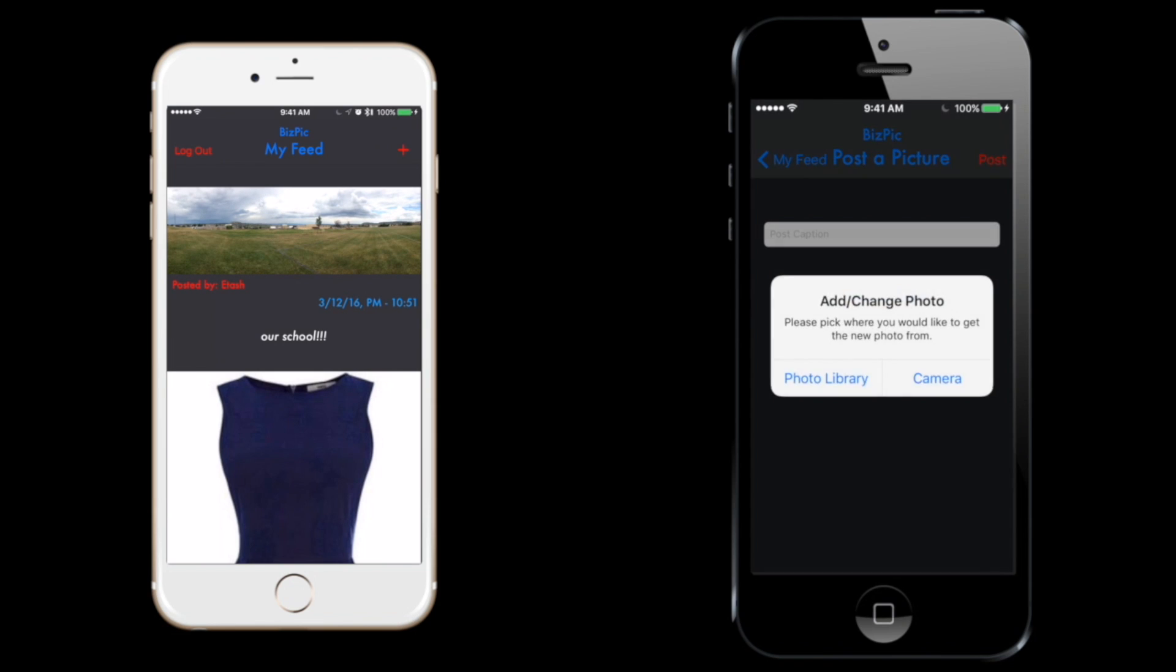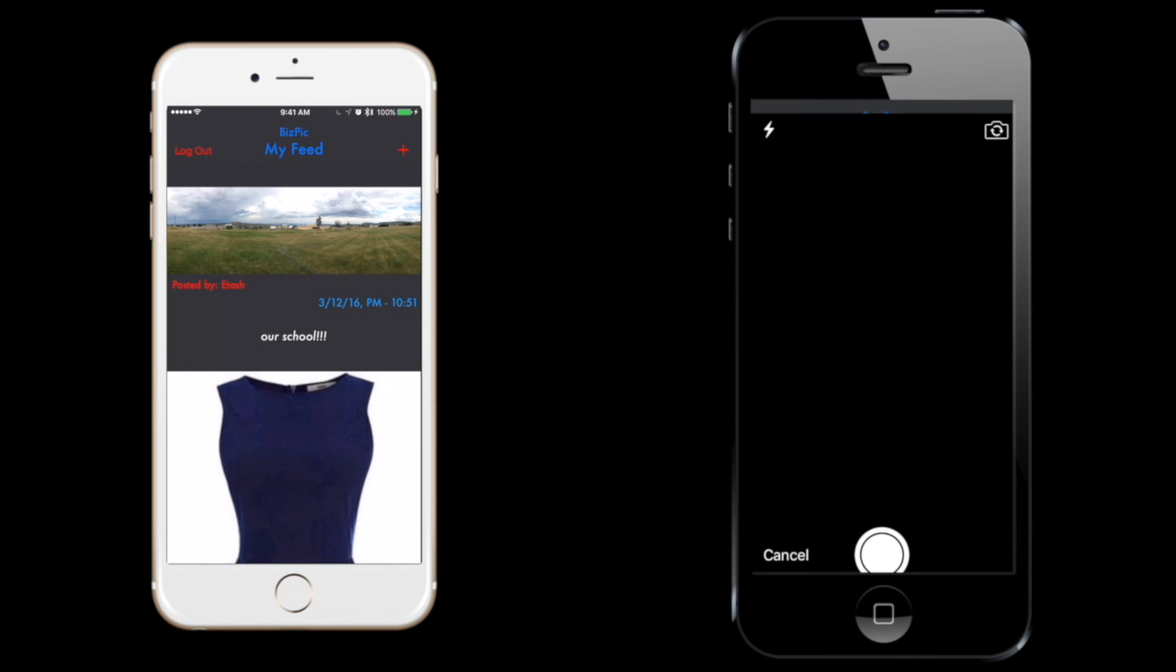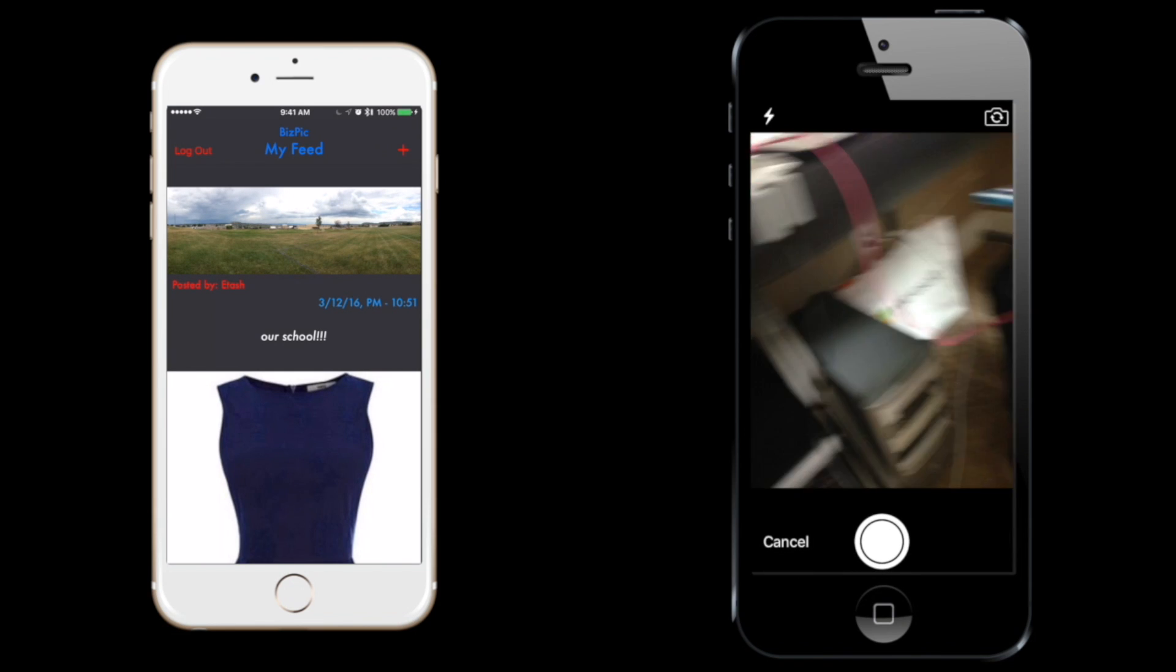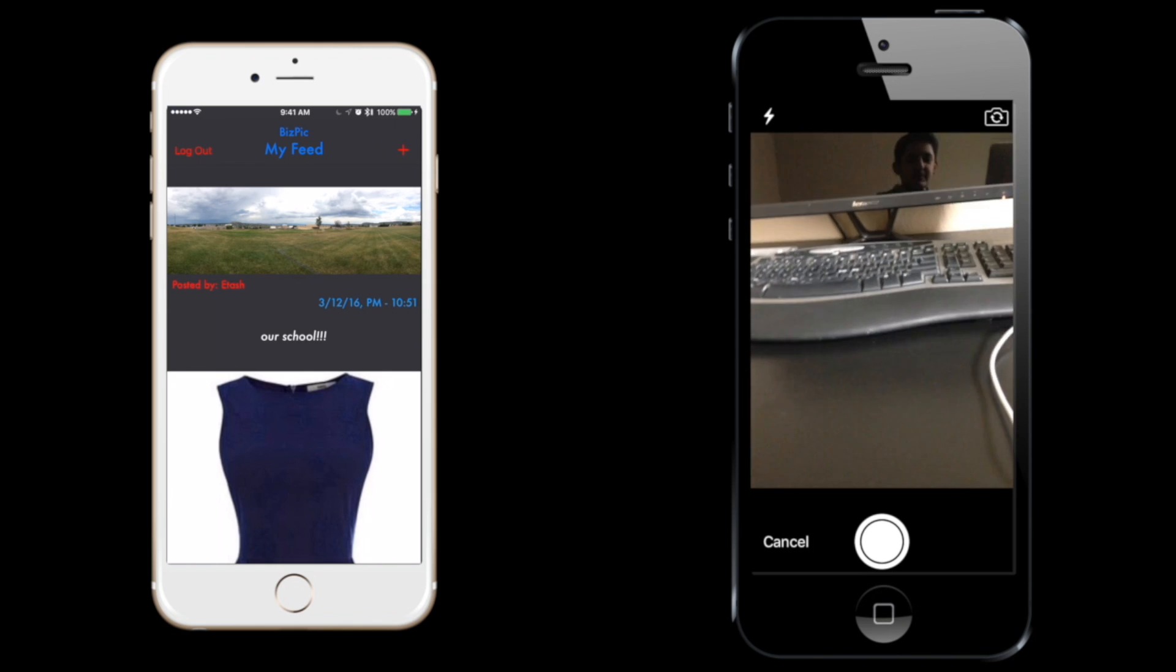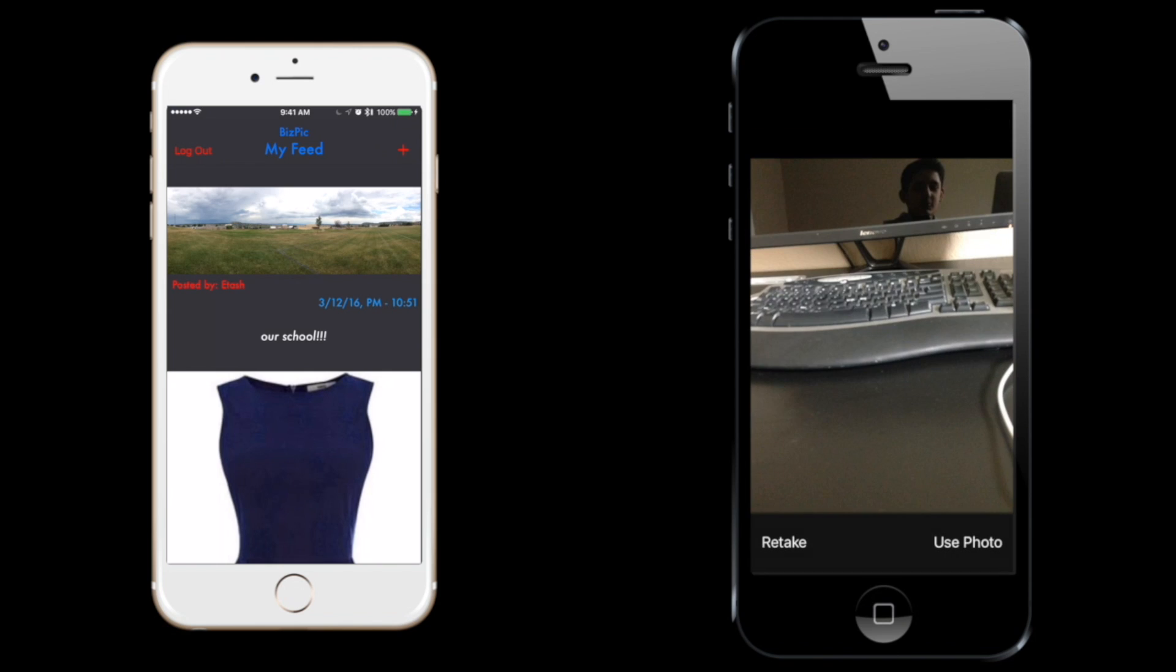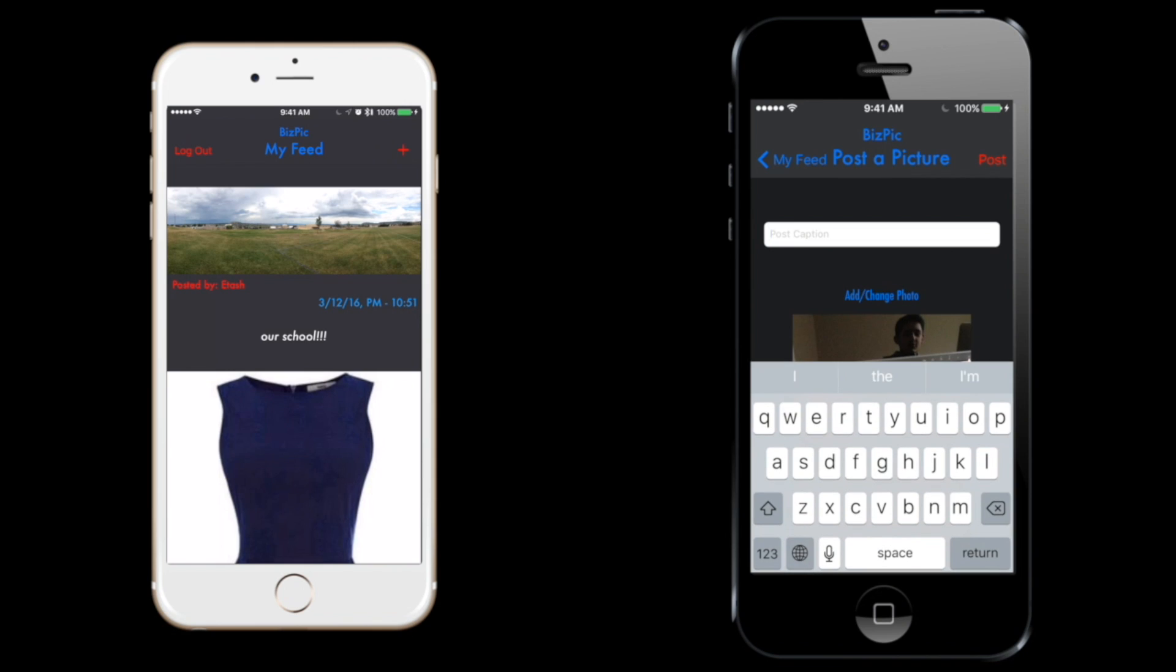Now I'll show you the same thing with the camera. Let's take a picture of this keyboard right here. We can use this photo and just say anything. Let's just say FBLA is awesome.